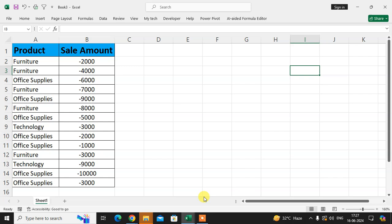This is my Excel sheet. I have here some product names and sales amounts, but the amounts are in negative.